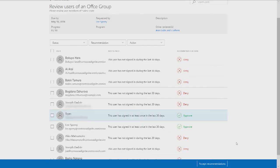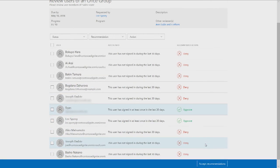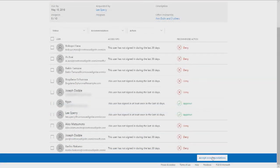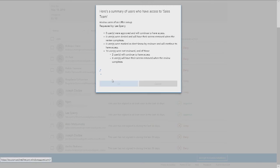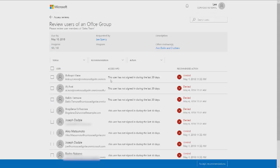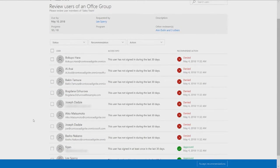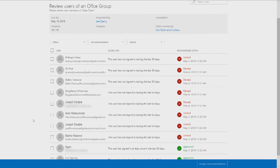You can also accept recommendations on this review if you think the recommended actions look right to you. After you click on Accept Recommendations, you will see a summary of all the users in the review and the decisions that will be applied to them. After you click OK, the default recommendations will be accepted, and all these results will be sent back to the IT admin.